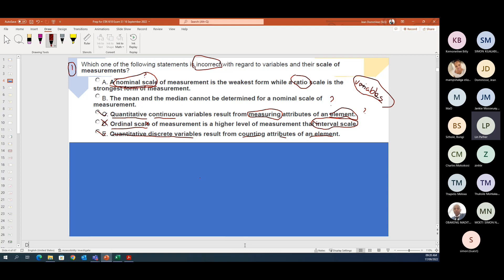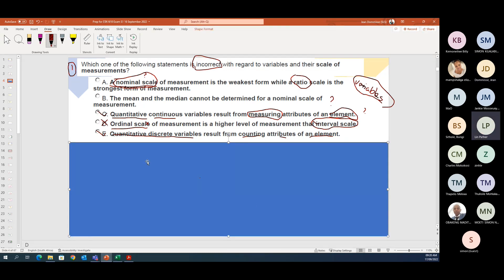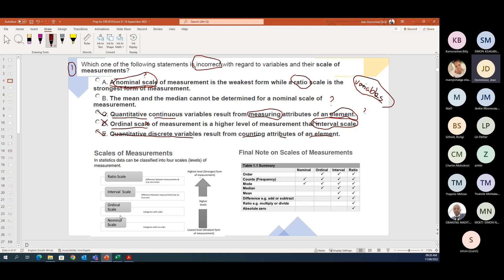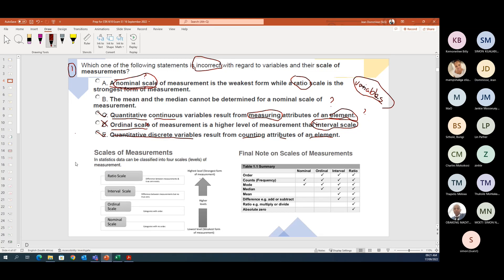Nominal is associated with qualitative — it's categories with no order. So if I ask you 'in which province do you stay?' — there are nine provinces. Can I ask what the mean province is? No. I can tell you where most students stay, but there's no mean and no median with nominal data.